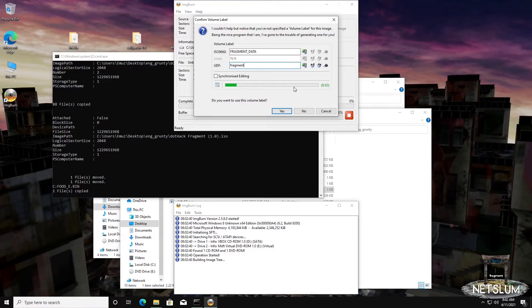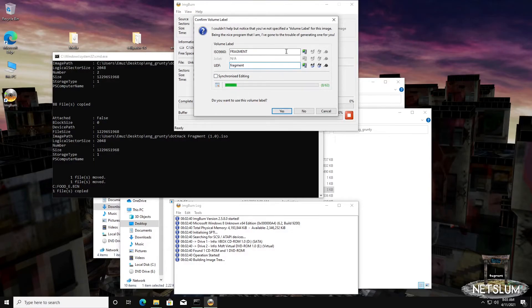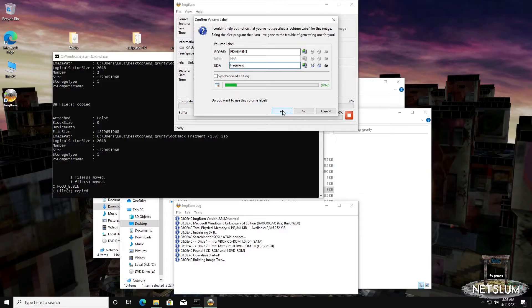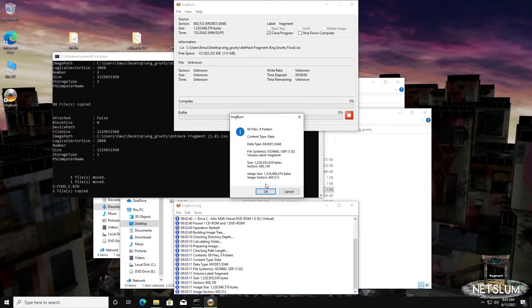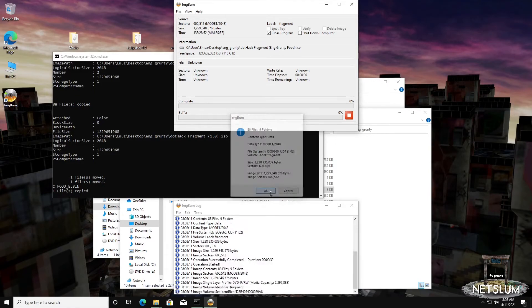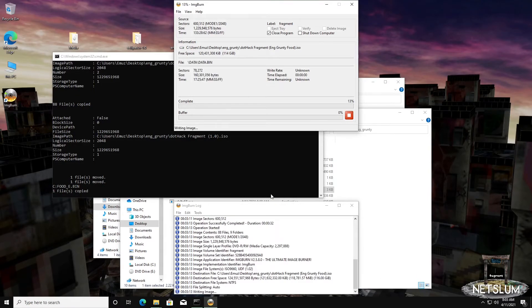You can name this whatever you want. I choose Fragment, but you can name it anything. It's just for your own reference. I would leave it as is. Then hit Yes, and it'll create the new ISO for you.